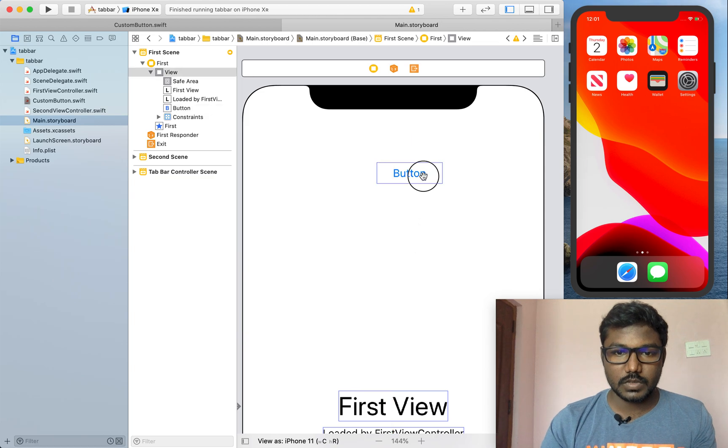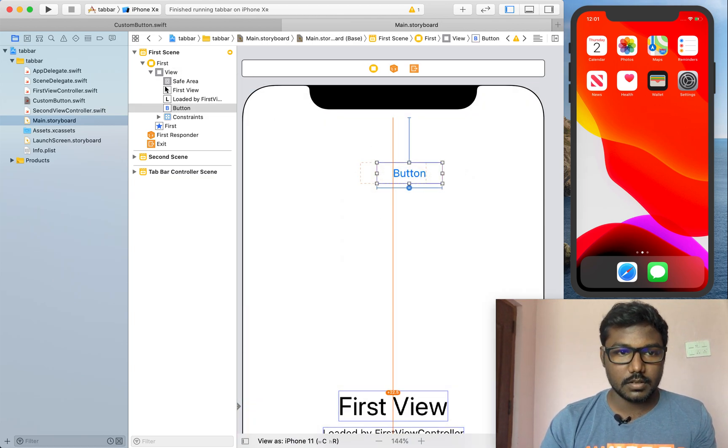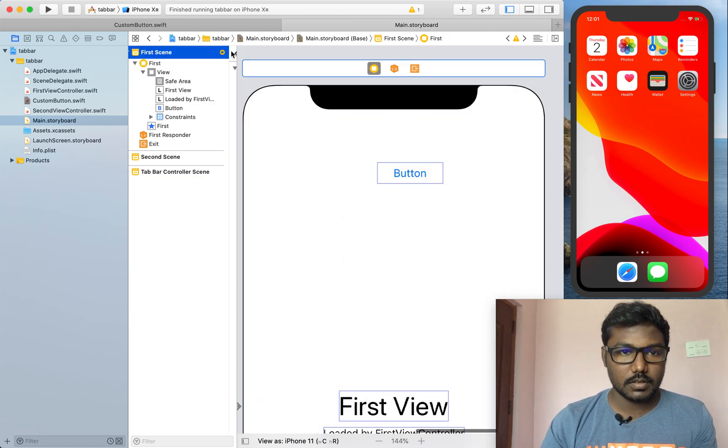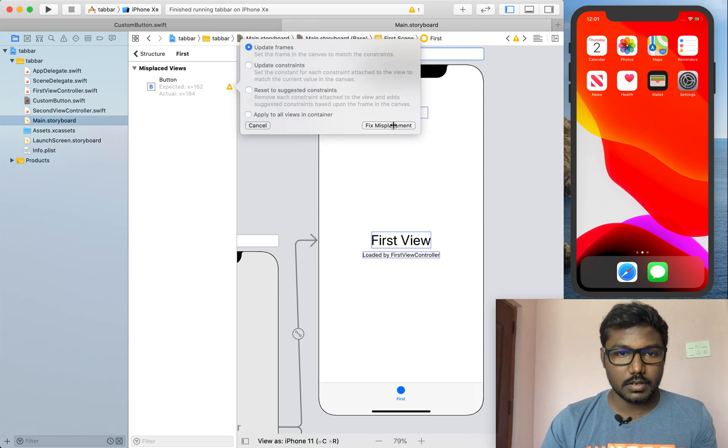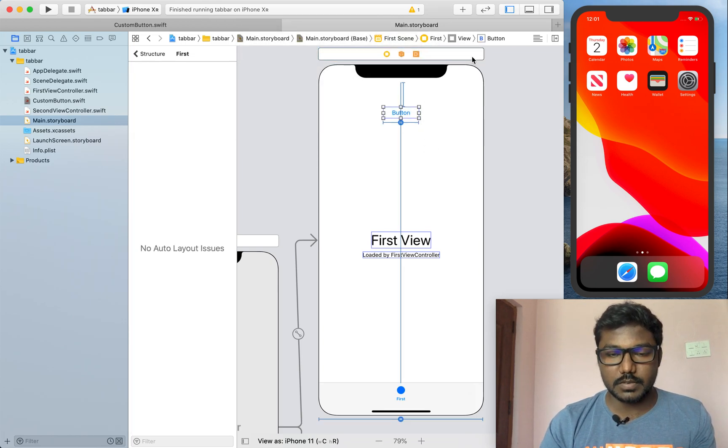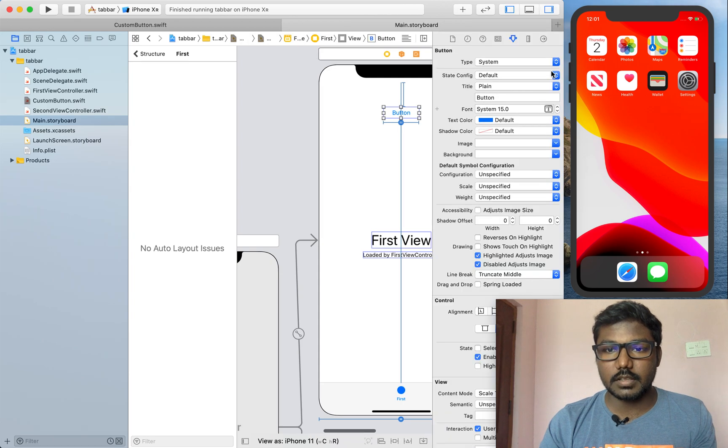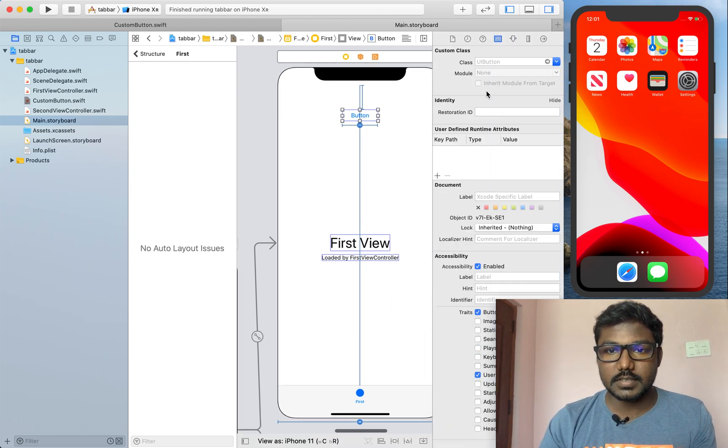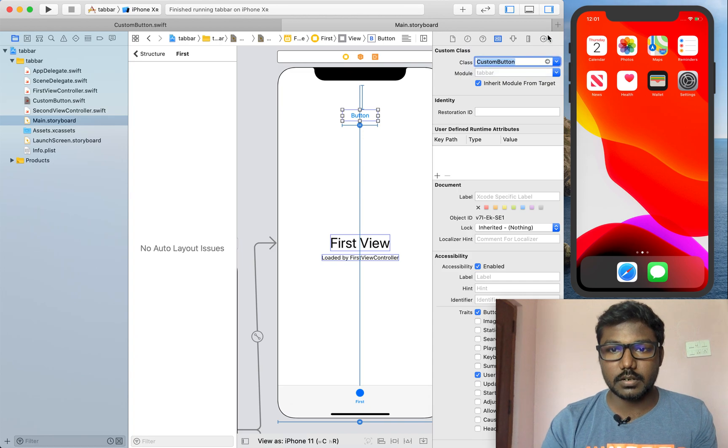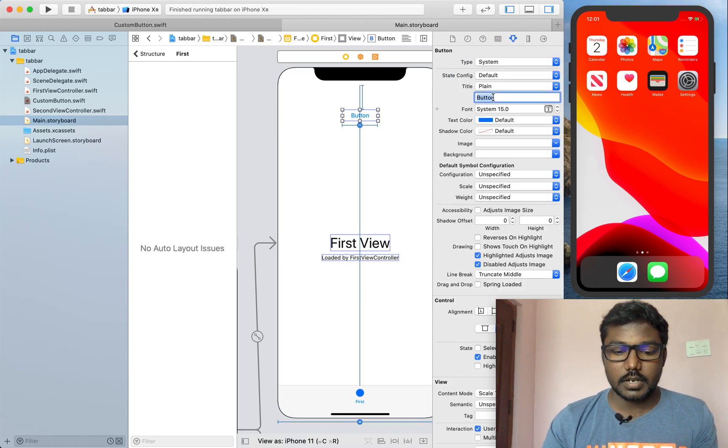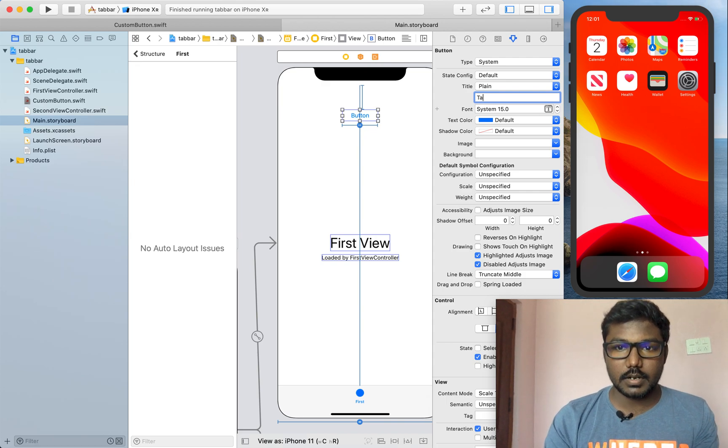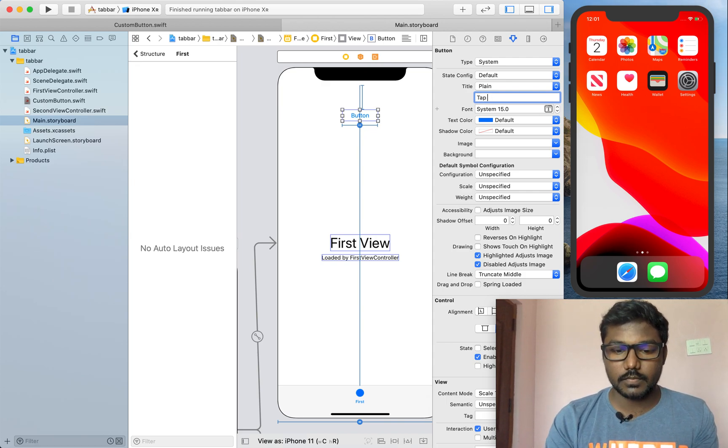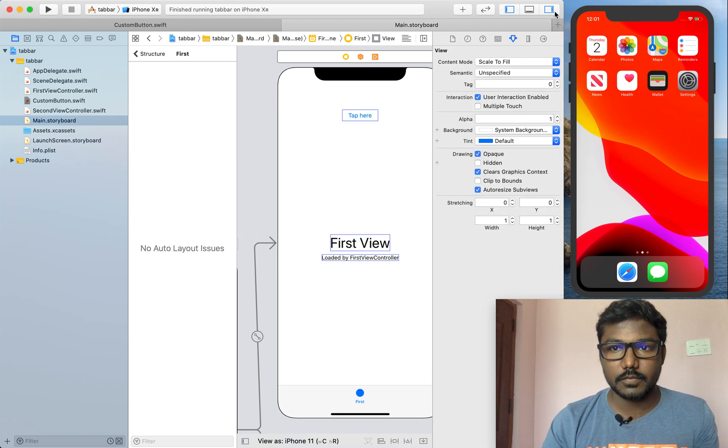I am setting the constraints for each thing. Now, I am setting the width for the button, the frame was updated. Now, I am setting the subclass as custom button and setting the button title as tab here. It is enough.